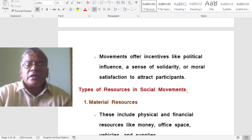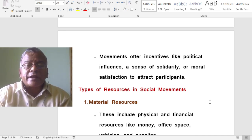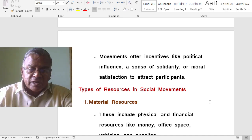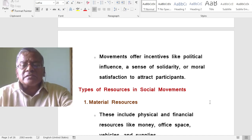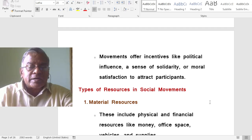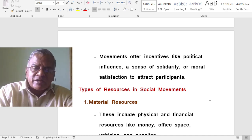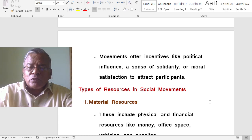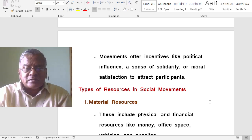Movements offer incentives like political influence, a sense of solidarity, or moral satisfaction to attract participants. Normally, a political party formally begins as a social movement and slowly becomes a political party. People participating in such movements are given political influence, a sense of solidarity, and moral satisfaction through their own narratives to attract supporters.